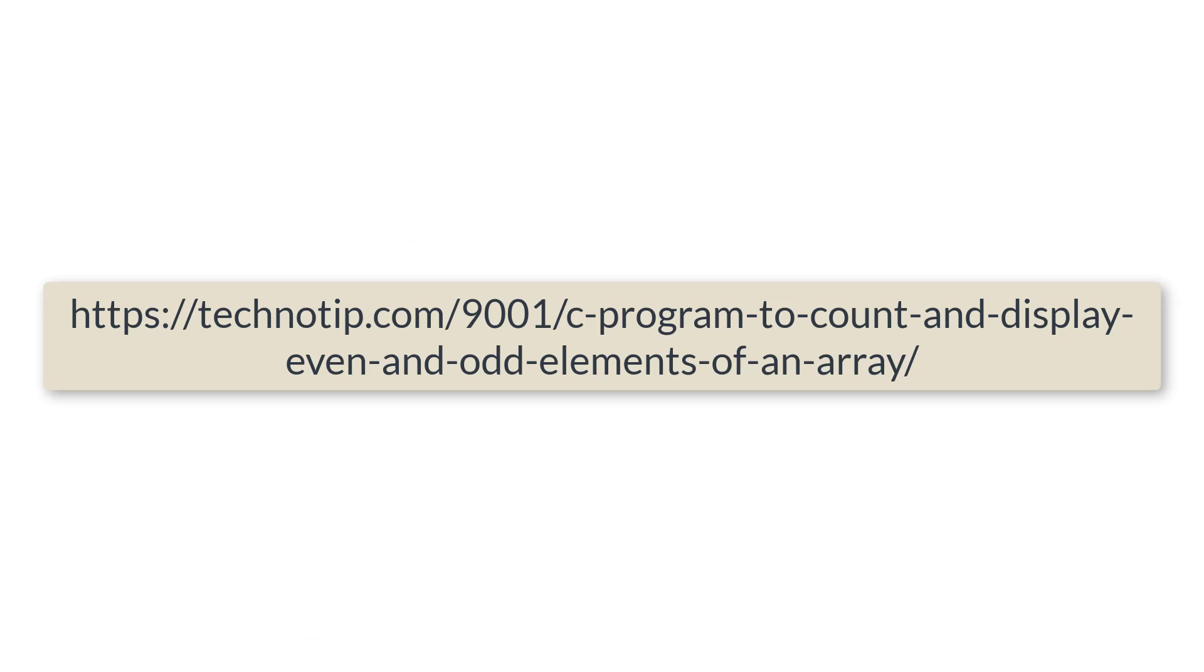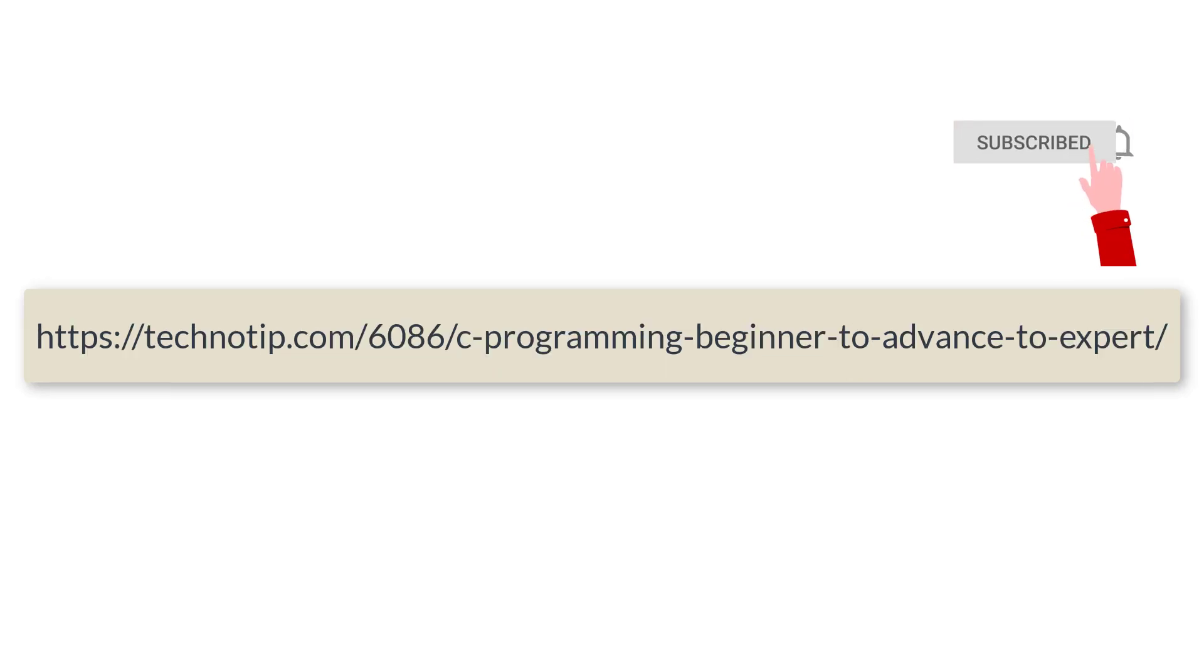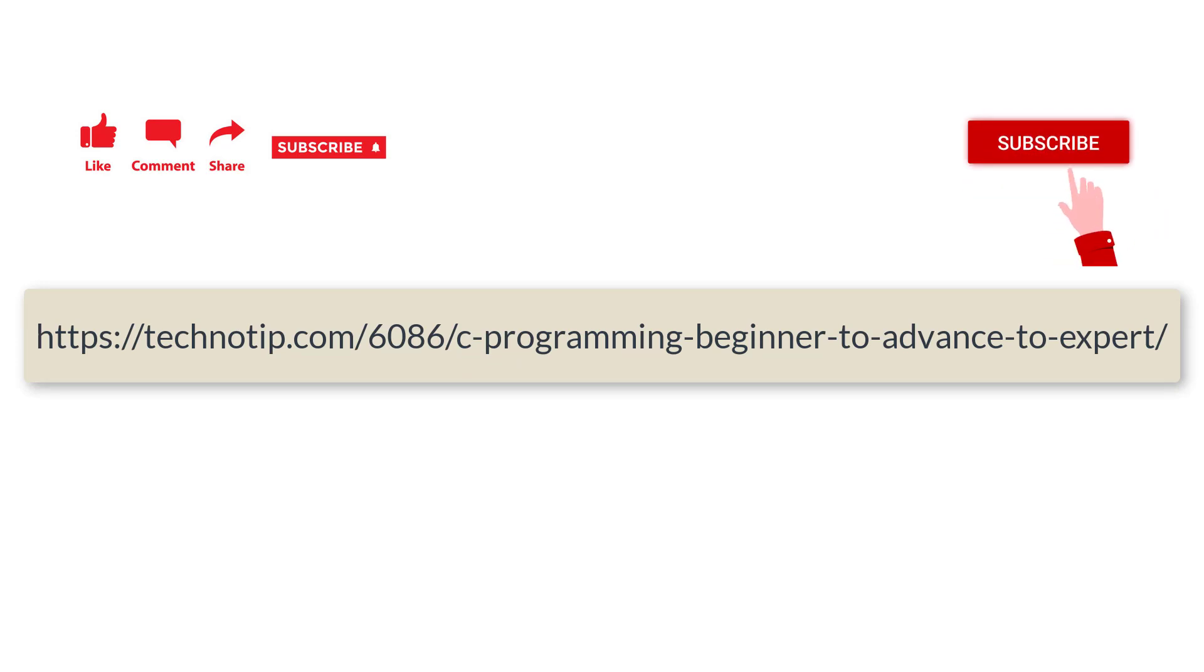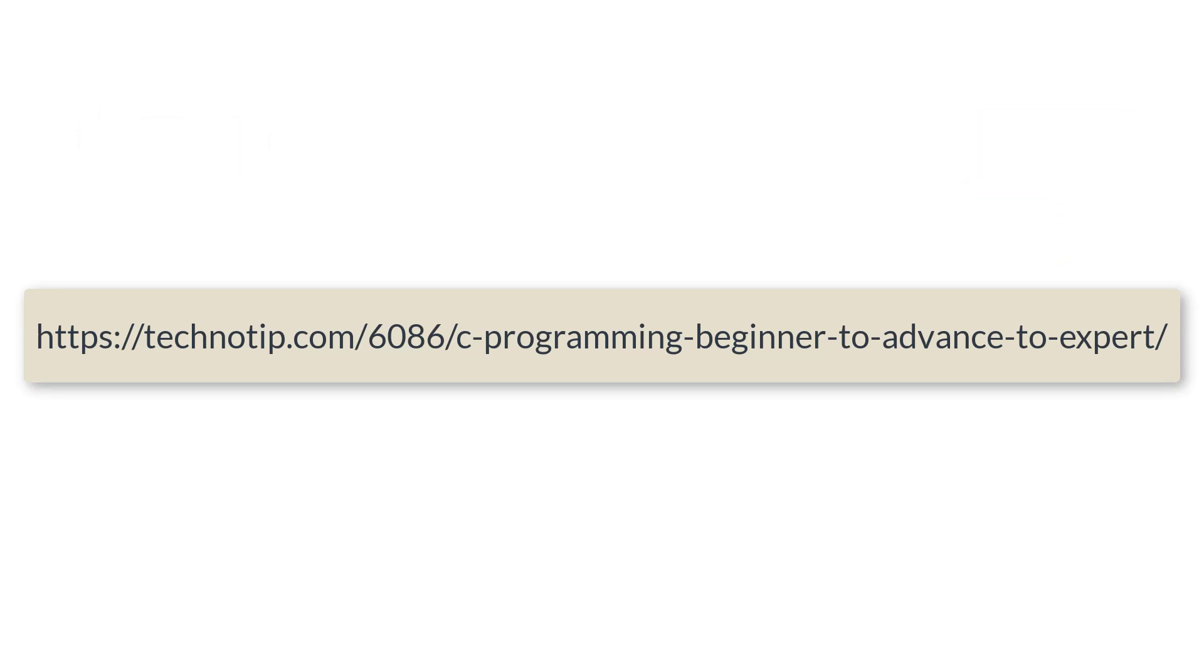So this is how we display even and odd elements of an array along with their count. Please visit the link present in the description section of this YouTube video for source code, notes, and discussion about this topic. Stay subscribed to our YouTube channel and blog. Please share this video with your friends on WhatsApp, Telegram, LinkedIn, Twitter, Facebook, etc. And please do not forget to like this video on YouTube. Thank you.